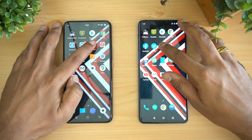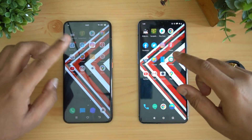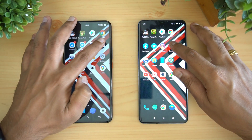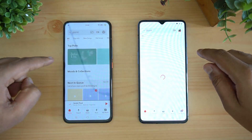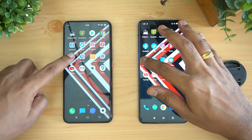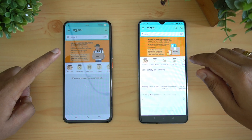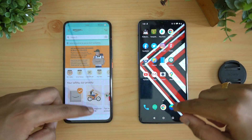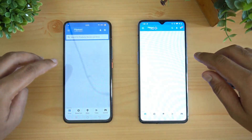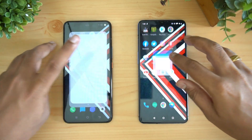Twitter — almost the same time. Instagram — iQOO 3 did have a minor difference here. Gaana application — again iQOO 3 was faster. Amazon — here the OnePlus 7T was faster.